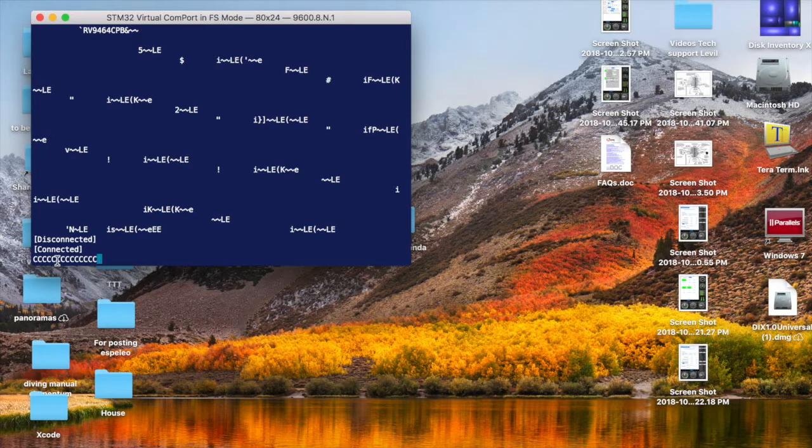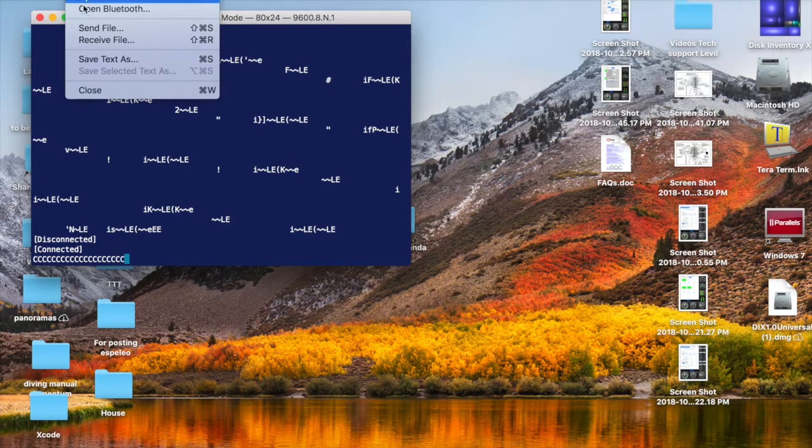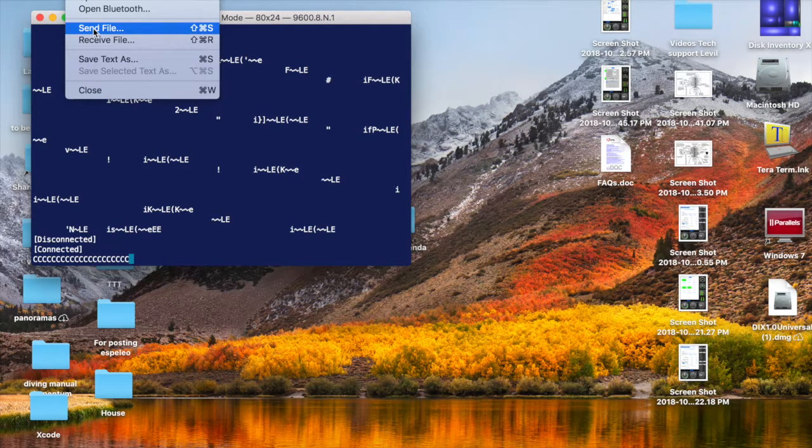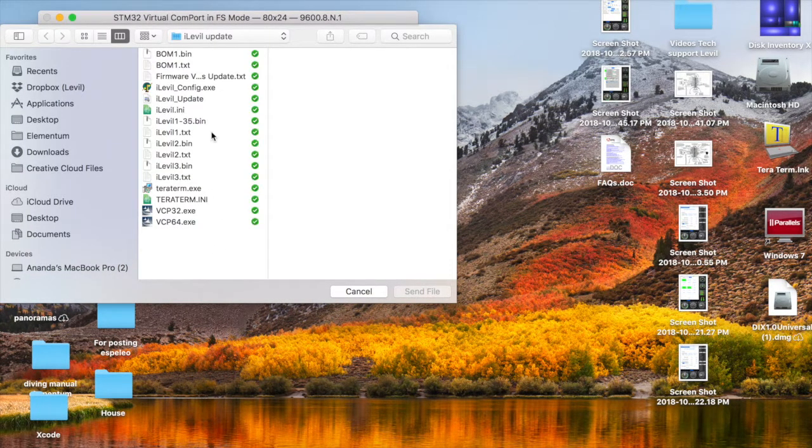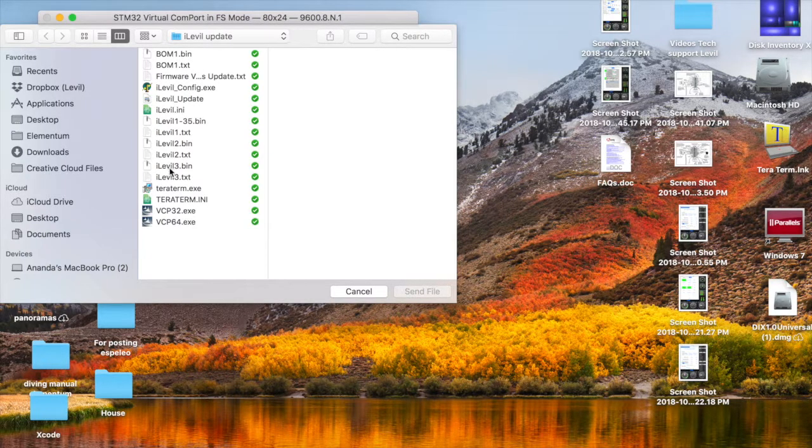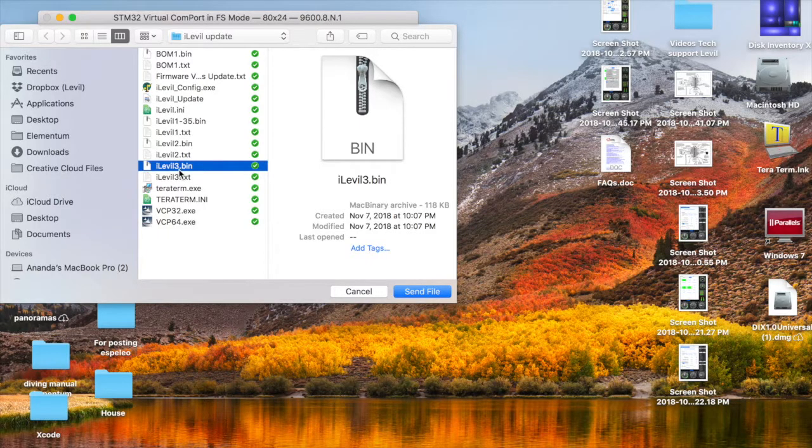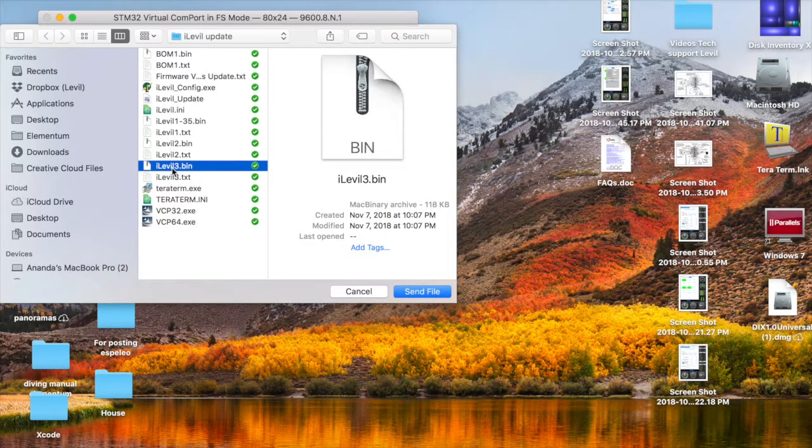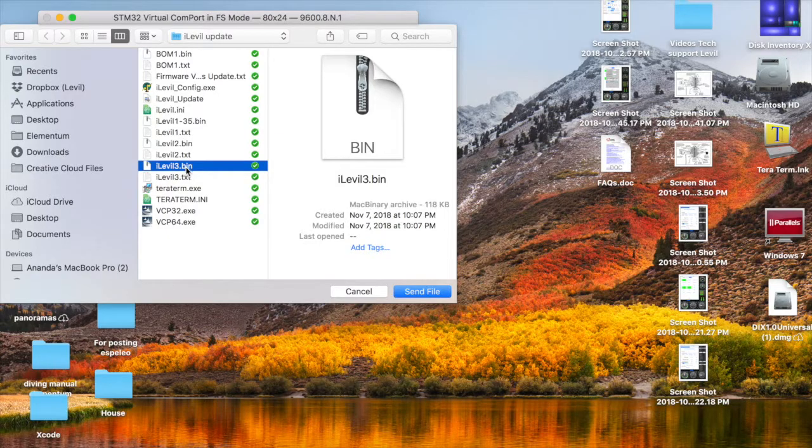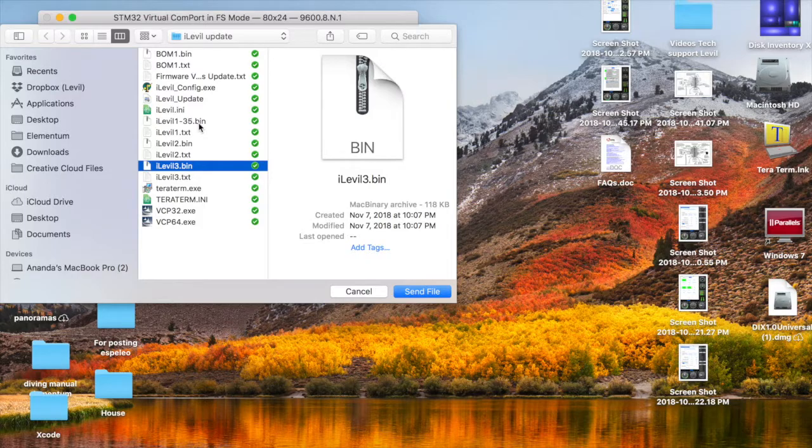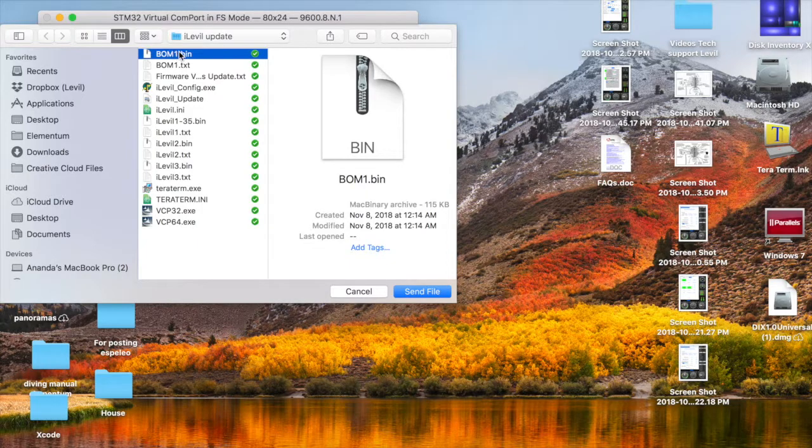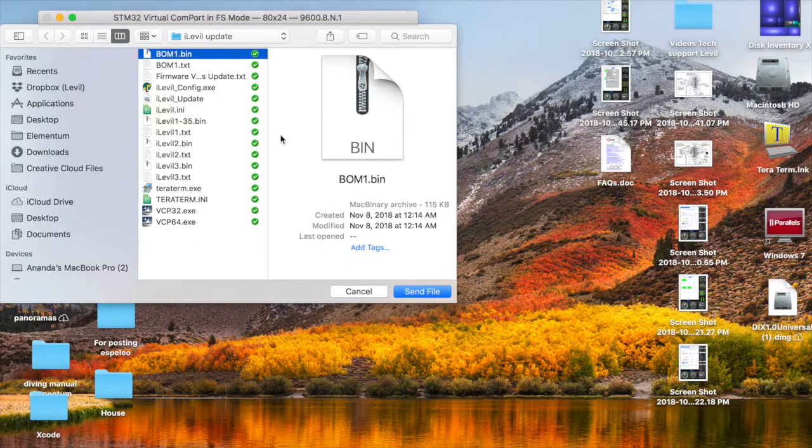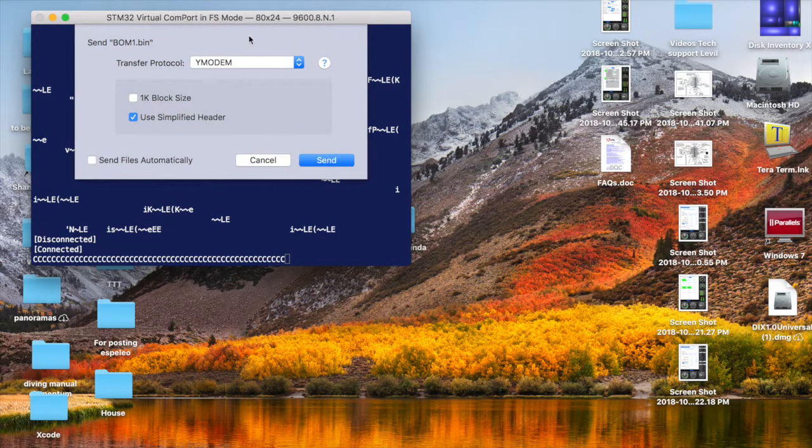All we're going to do is click File, Send File, and look for the bin file that you downloaded. If it's an iLevel 3, make sure it says iLevel 3, because if you send a 2 to an iLevel 3, you're going to render your iLevel useless and you have to send it to factory for us to recover it. Make sure you select the correct bin file. I'm using a Bomb, so I'm going to use my Bomb file and click Send.